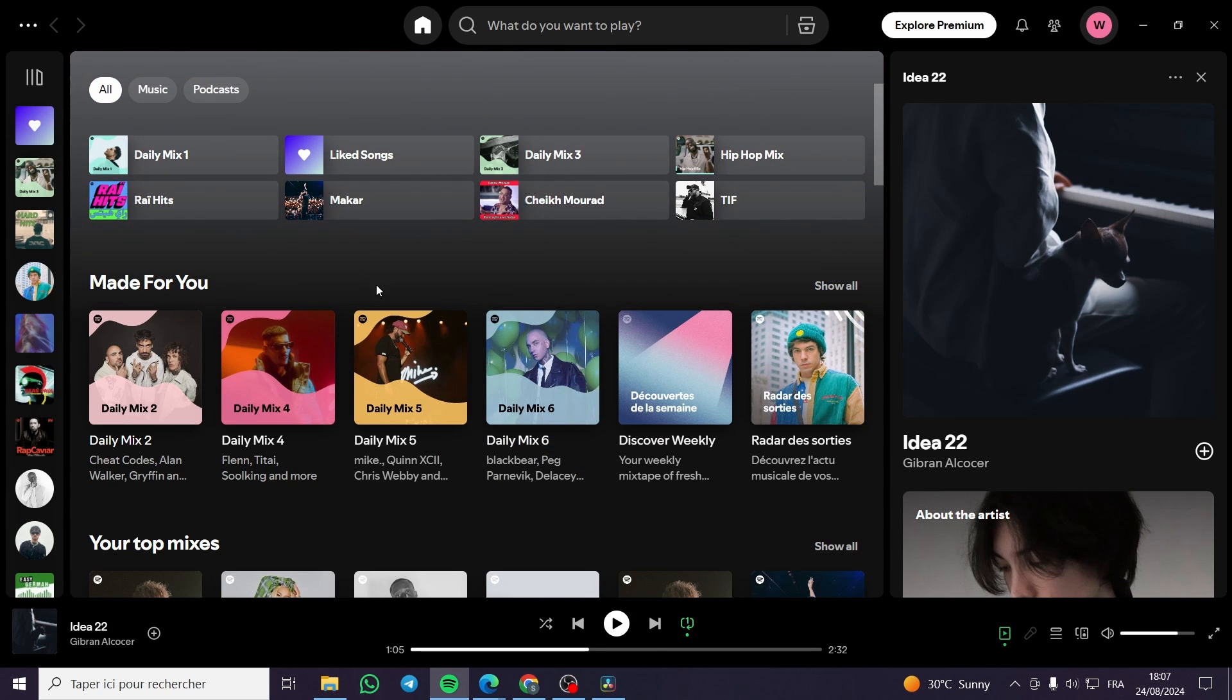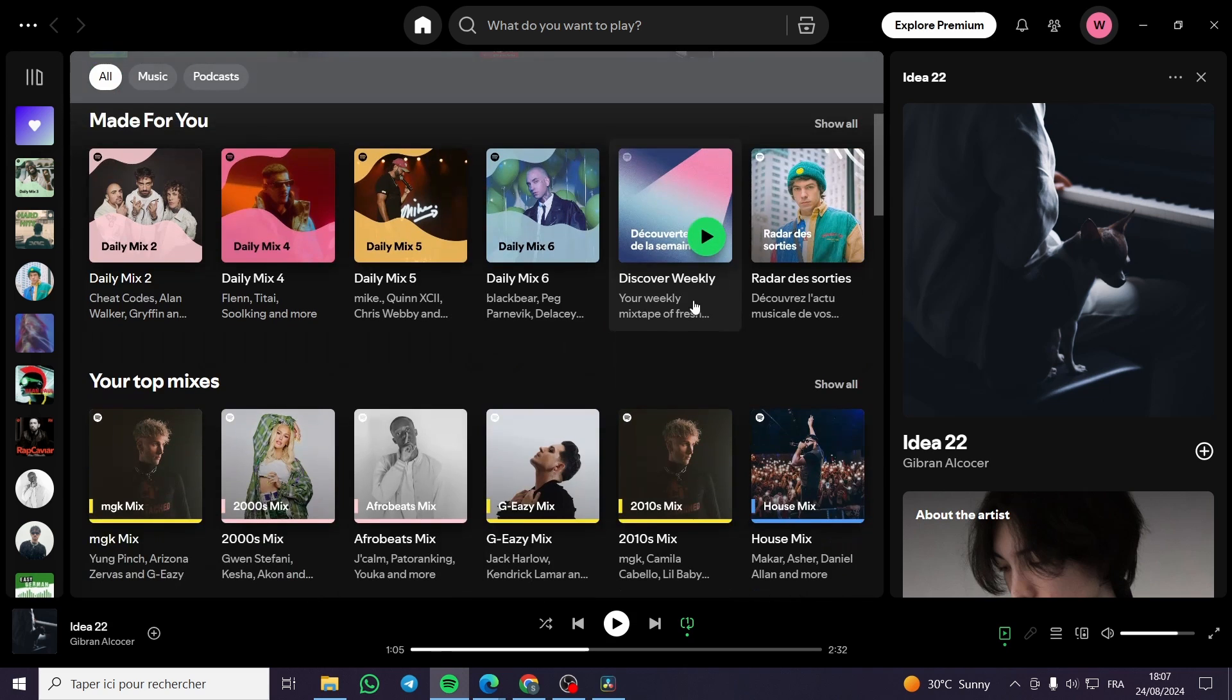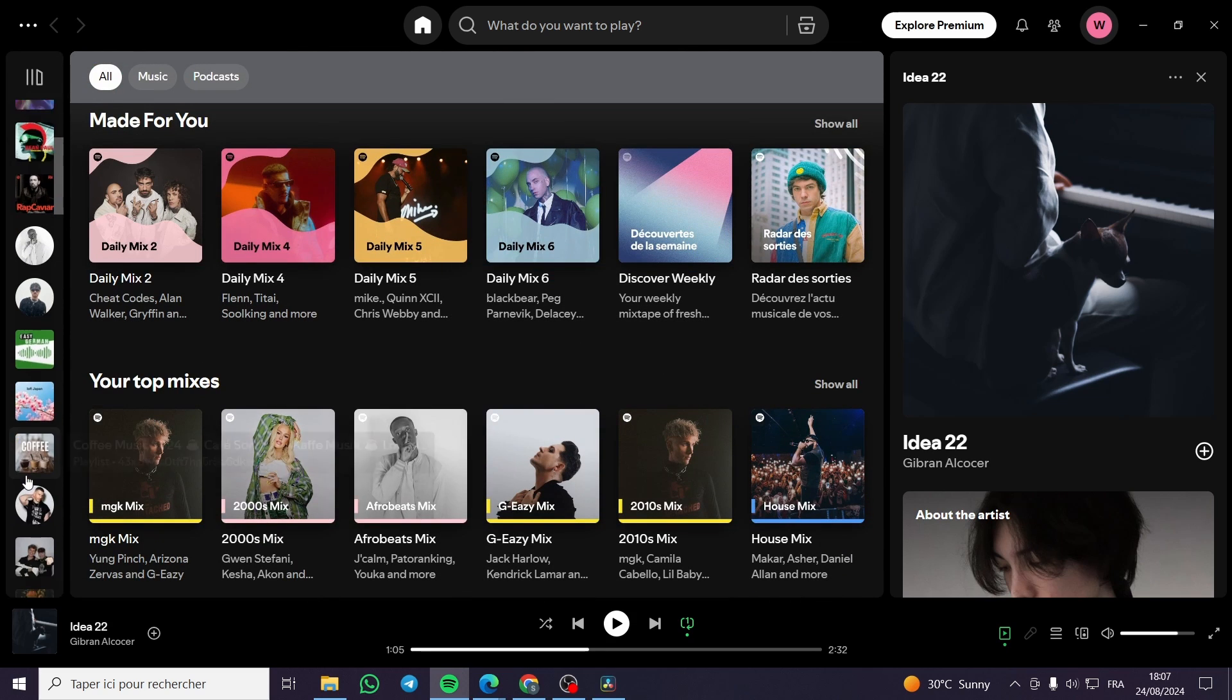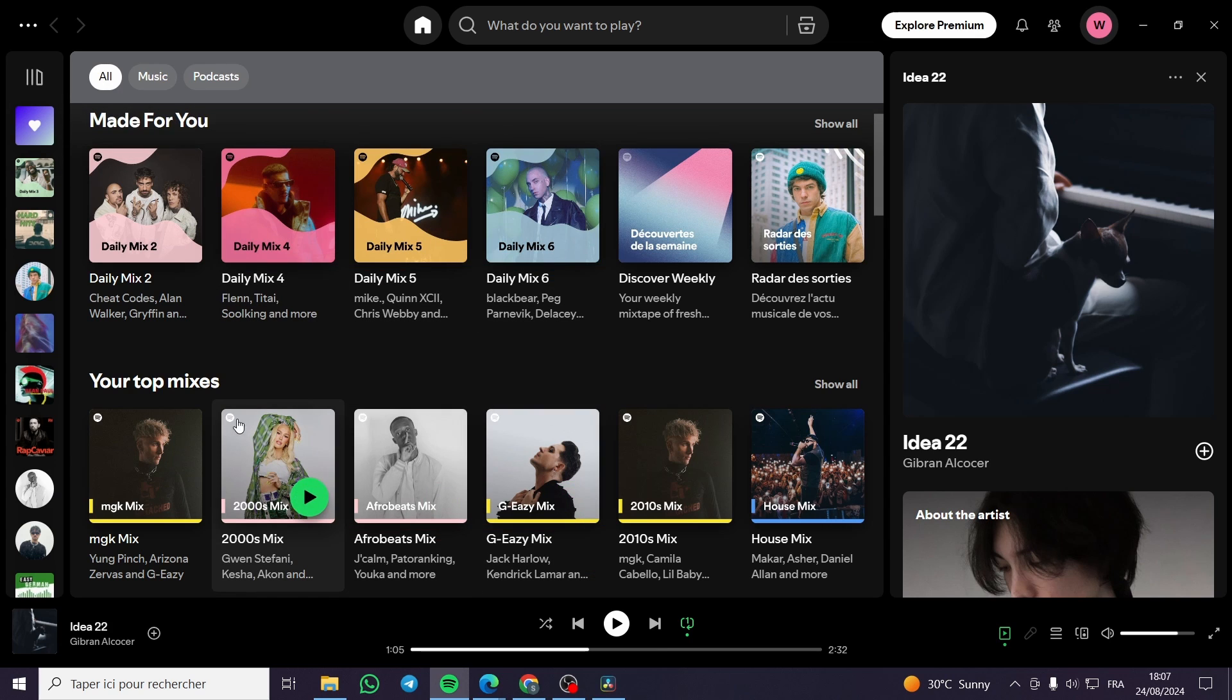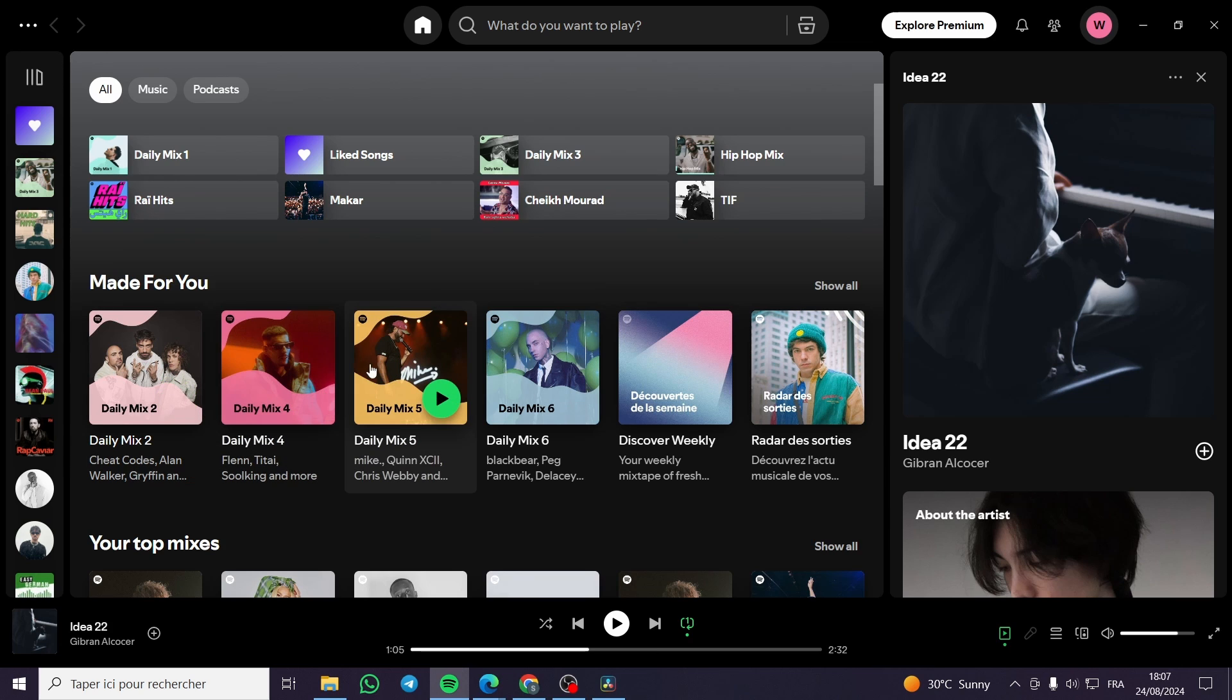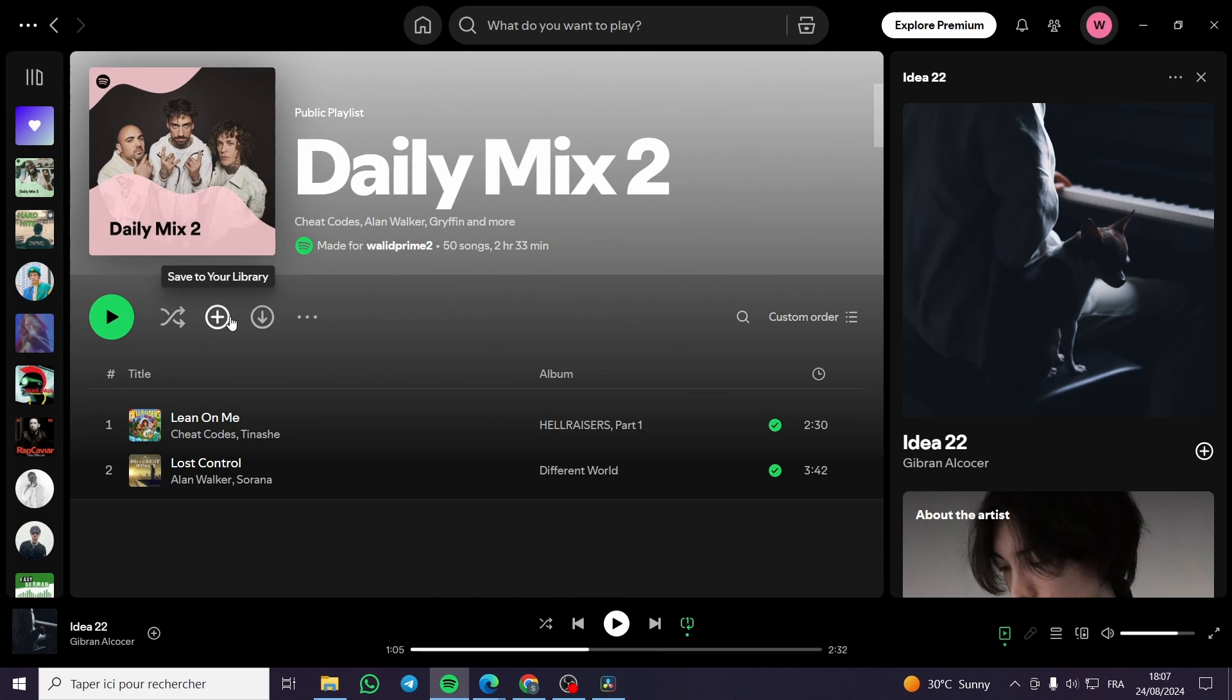After you have signed in, you're going to see here the playlists. Let's say that we have created a playlist. So we are going to search right there on the playlists. In my case, I will go ahead and get a playlist, for example, on any of these mixes that Spotify will provide me with. So I will click on this.